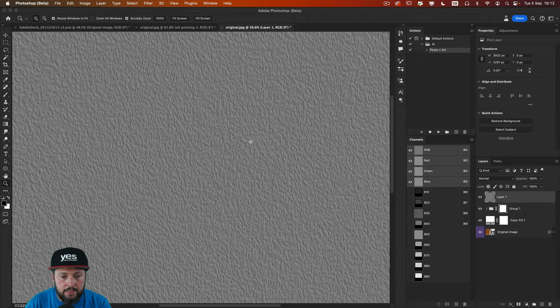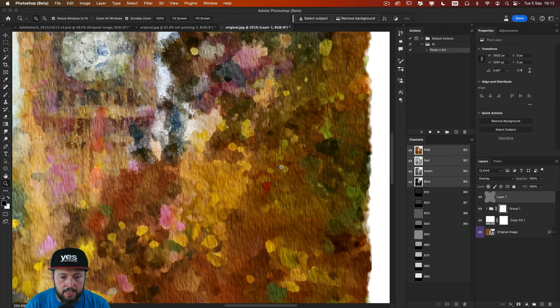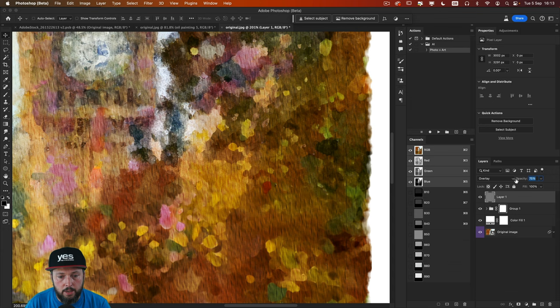And then if we change the blend mode of this layer to either overlay or soft light. It's going to add that interesting texture to our painting. Which of course can be further toned down by reducing the opacity if you want.